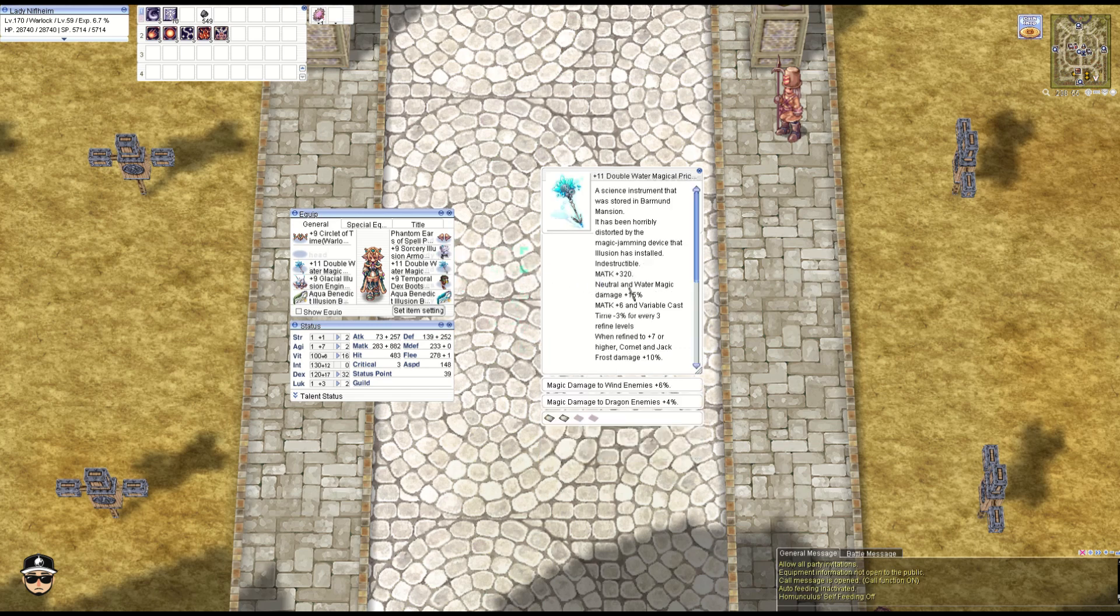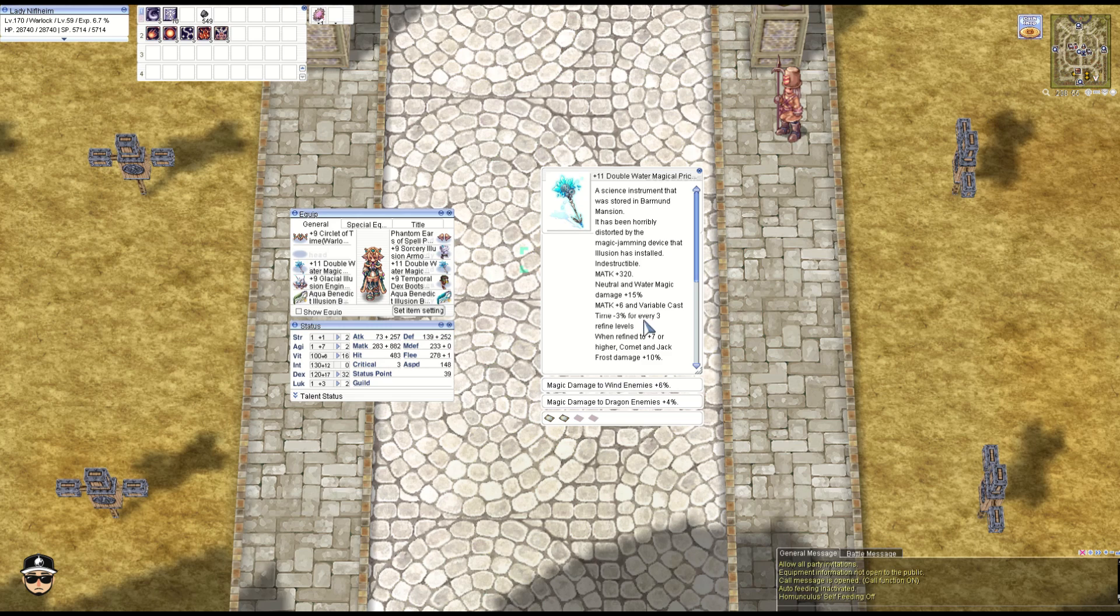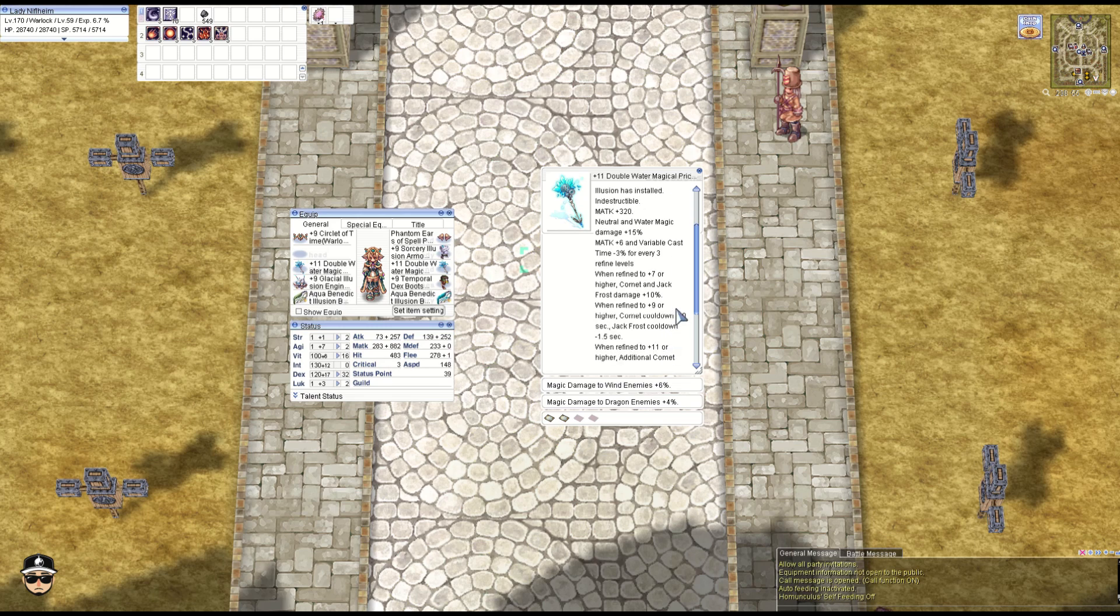And the weapon is the Pride Stone: indestructible, M attack 320. You get 15% damage for water and neutral property magic damage. You get 6 M attack minus 3% VCT per three refines. At plus 7 you get 10% Comet and Jack Frost damage.